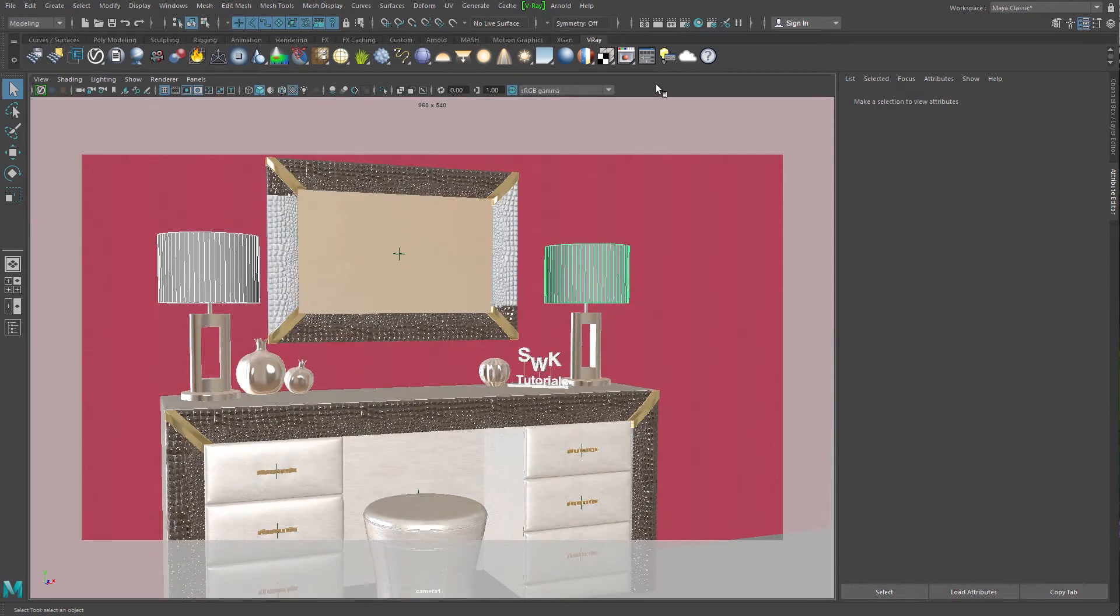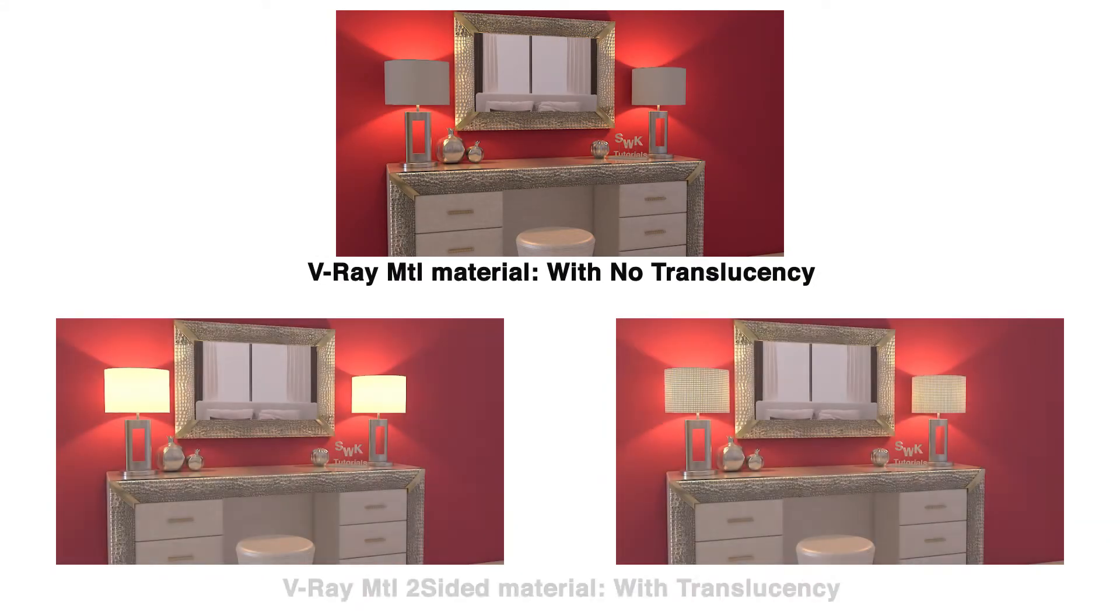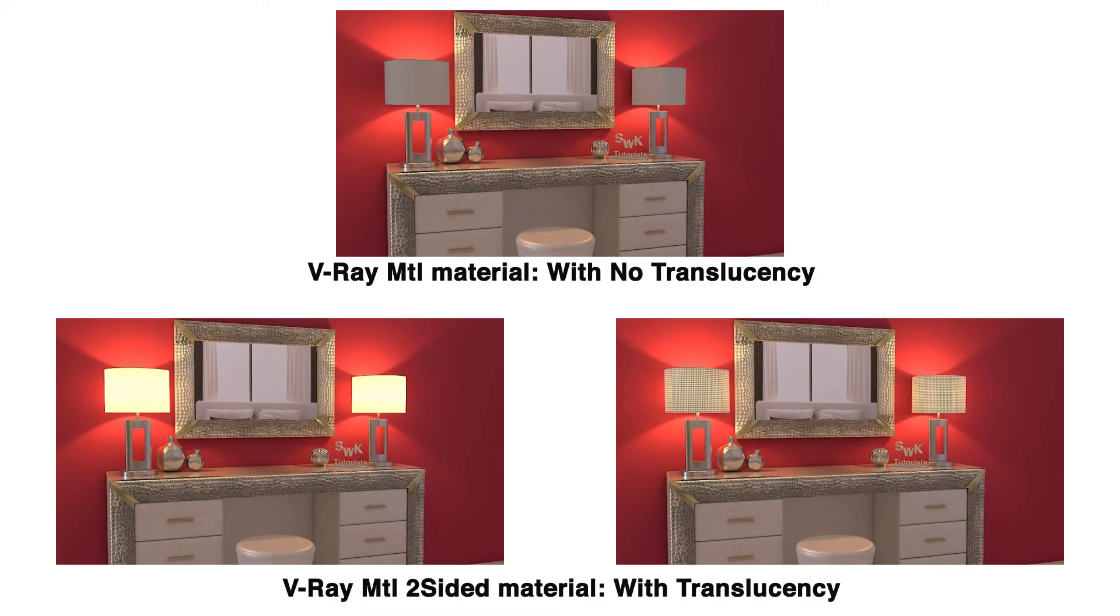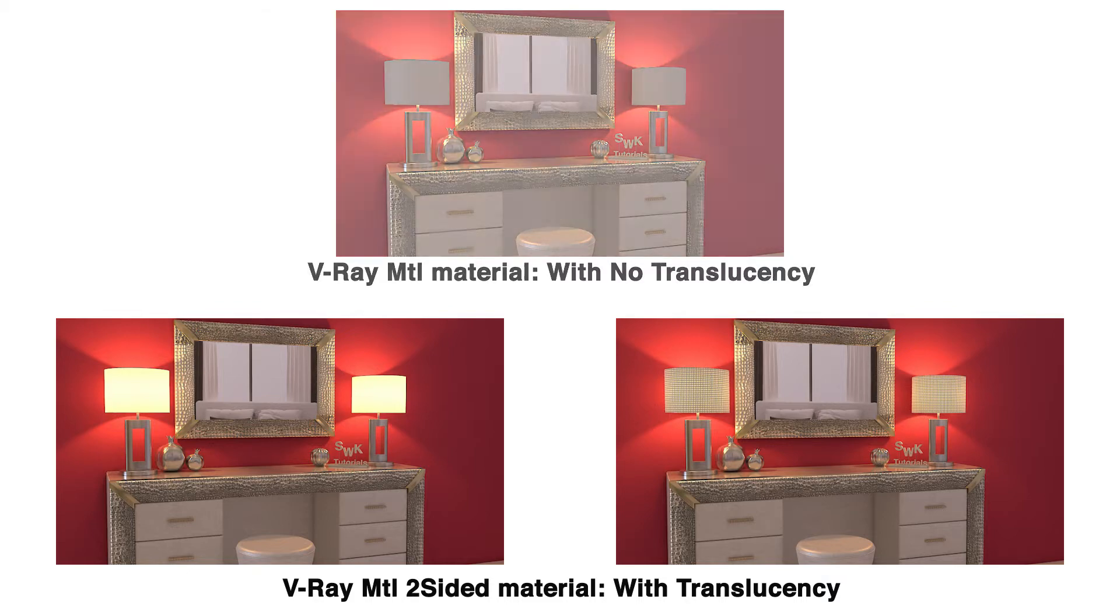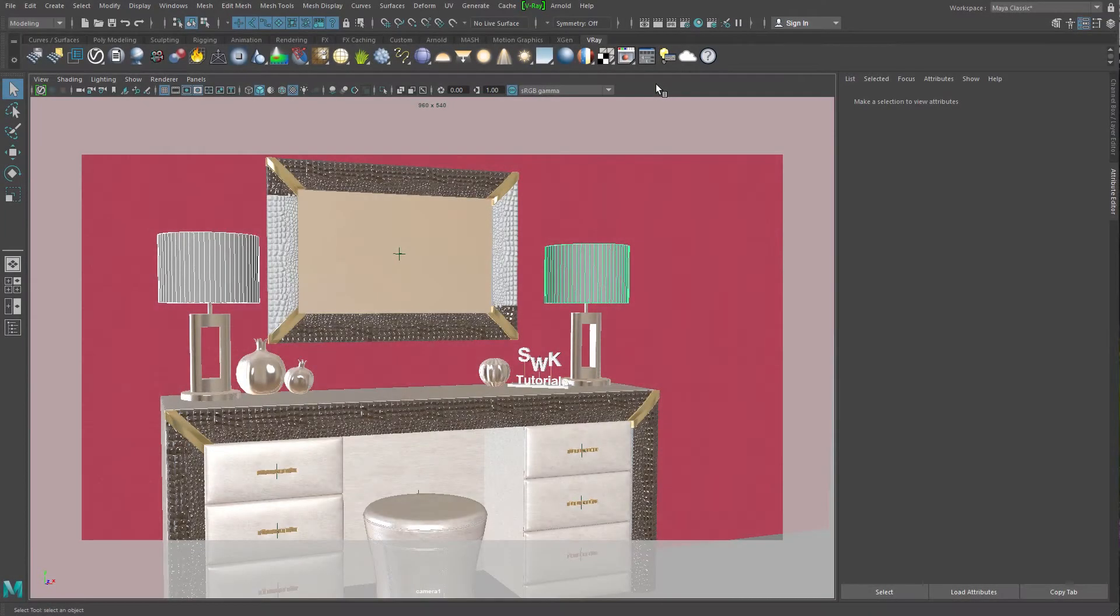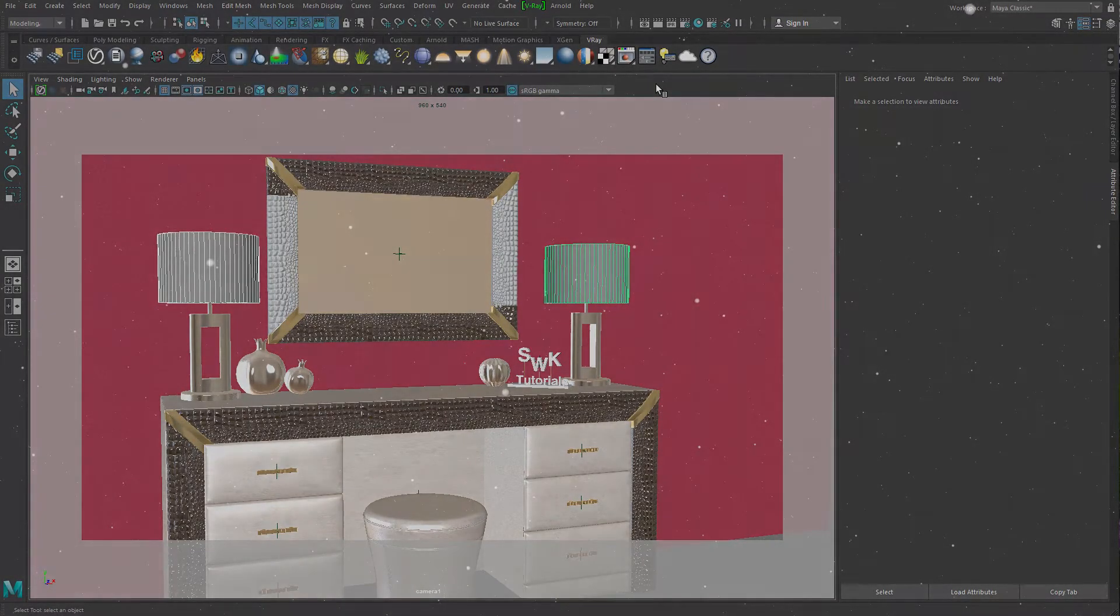Hello guys, welcome to SWK Tutorials. Today we are going to learn how to create V-Ray Two-Sided Material. It makes the material translucent and allows the light to pass through it. We use this material to simulate thin translucent surfaces like paper, curtains, leaves, etc. So without any further ado, let's get started.